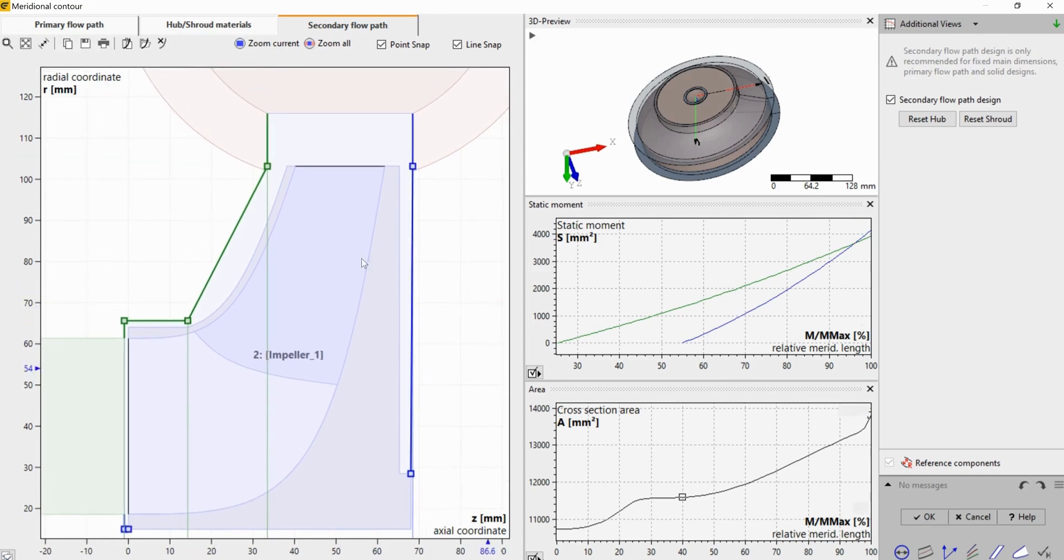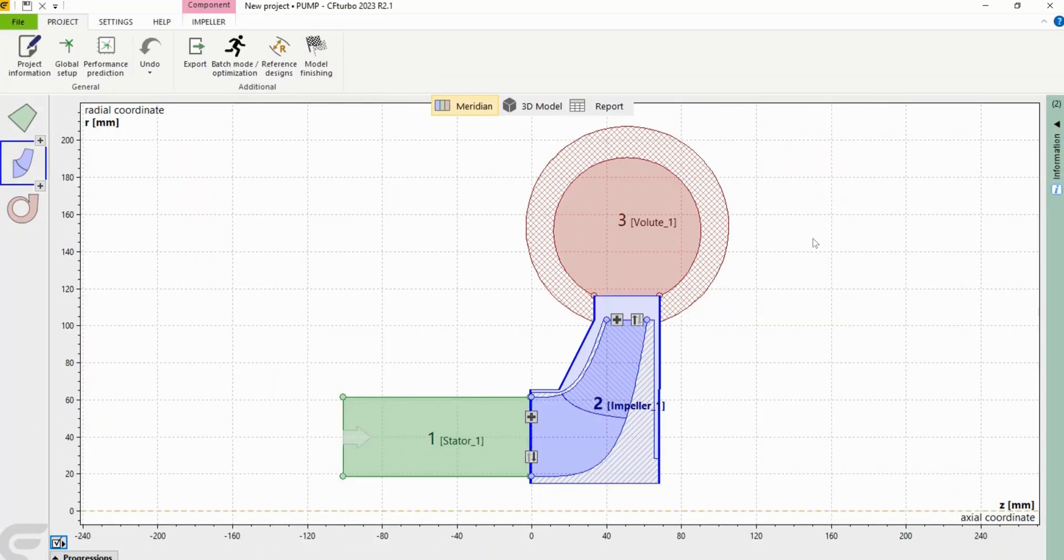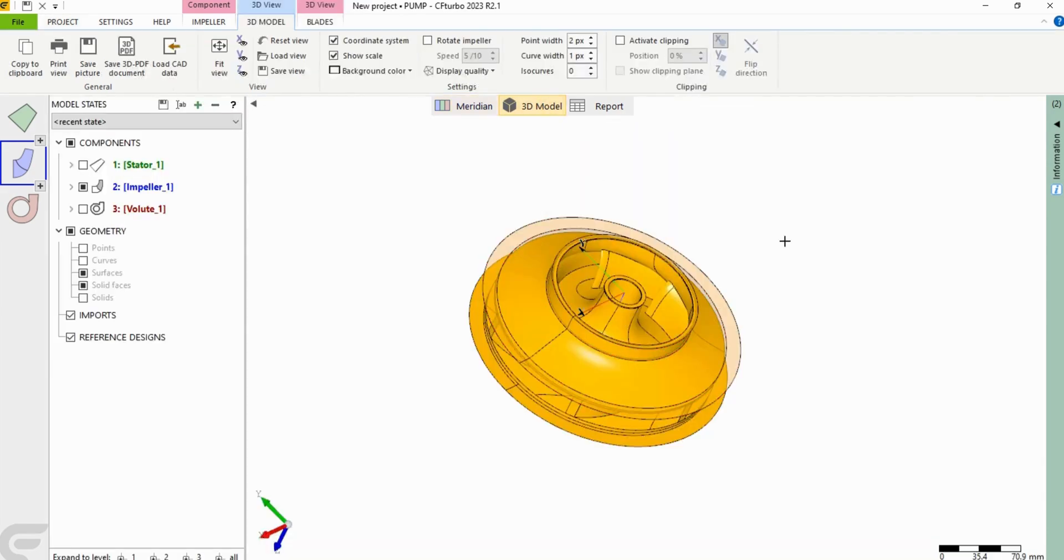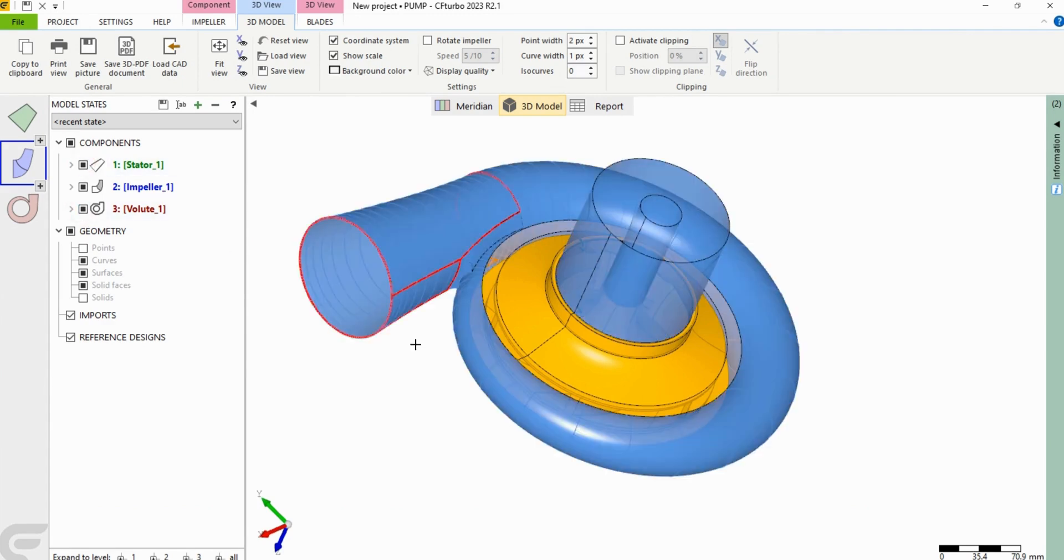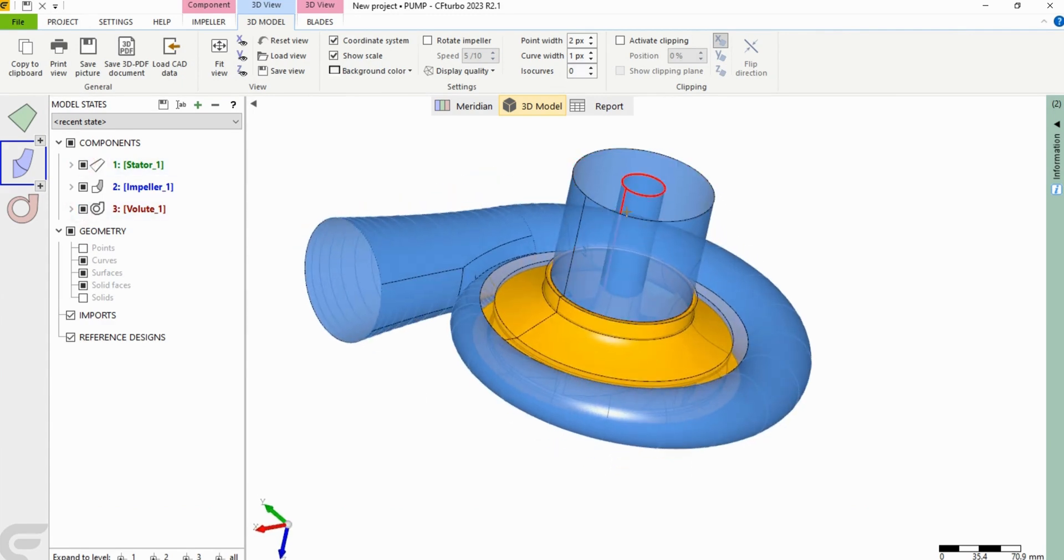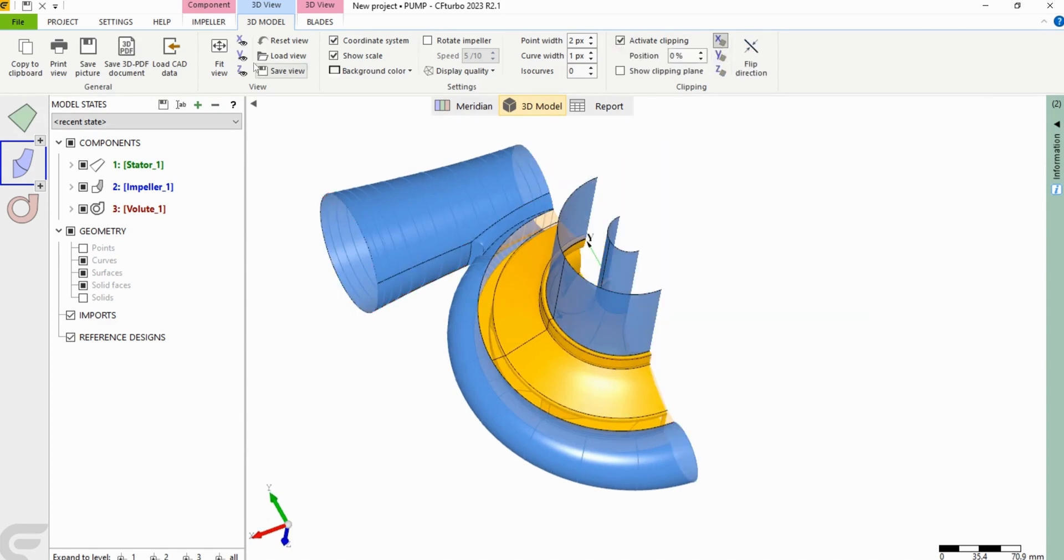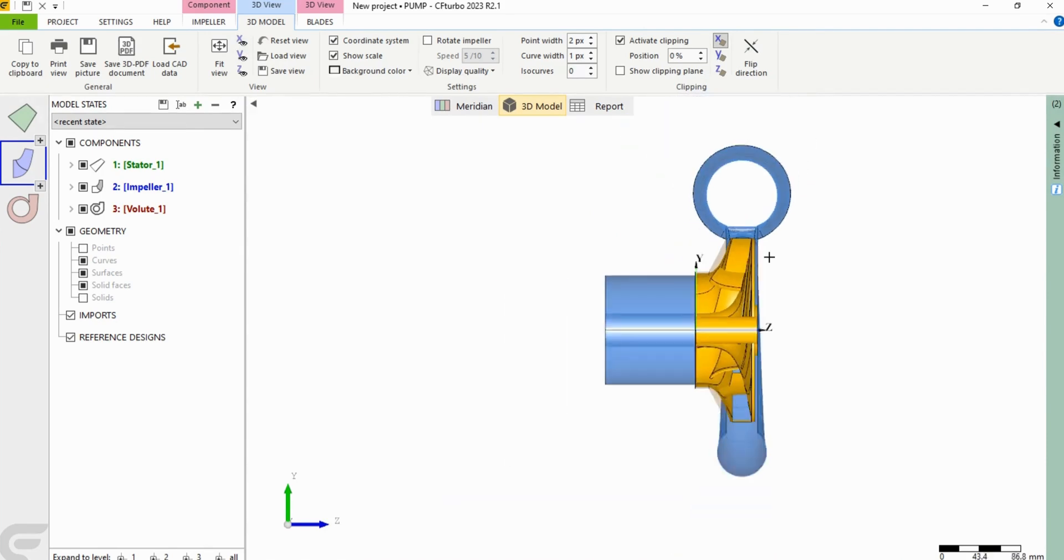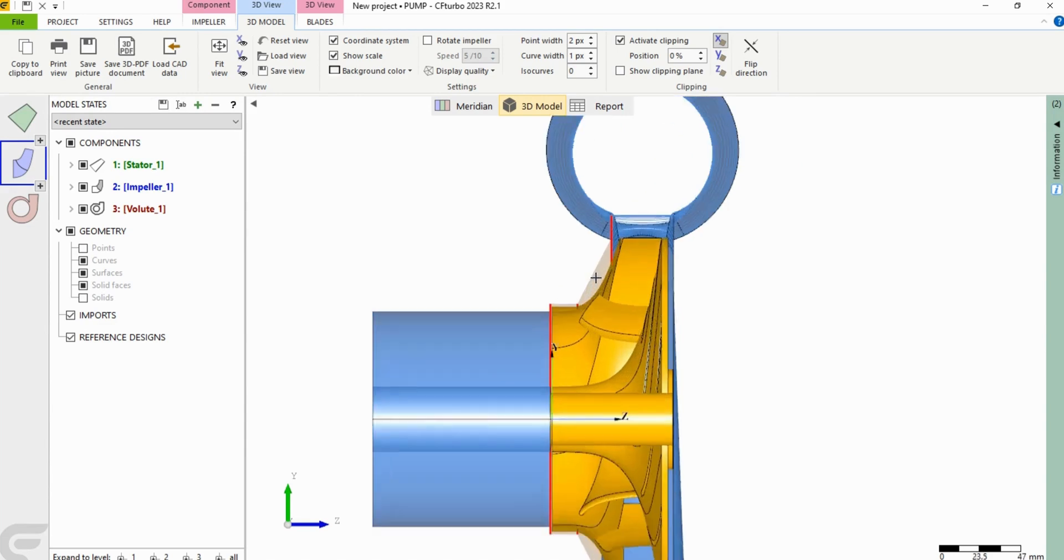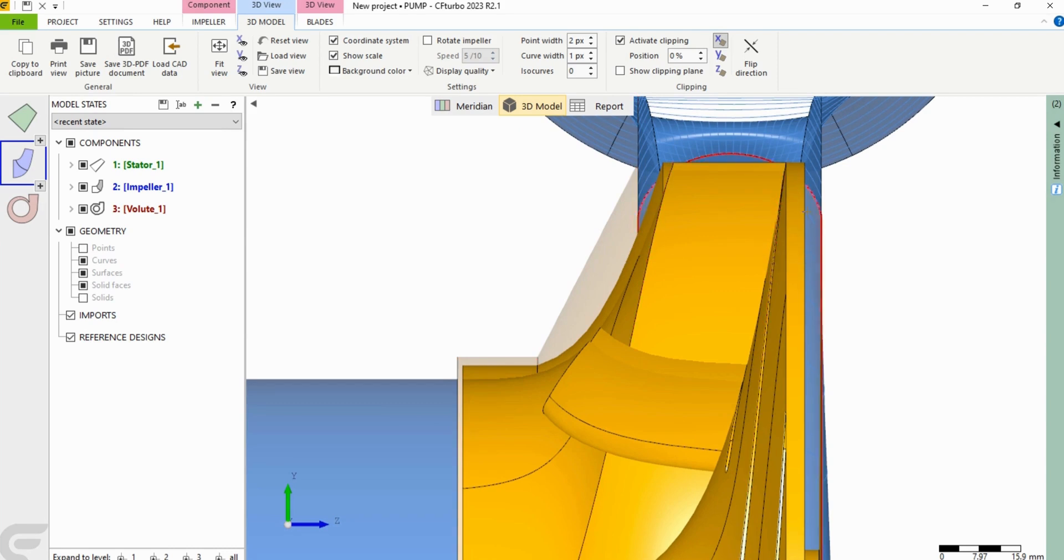Once you're done with the secondary flow path you're going to click OK and here you can see the stator, impeller, and volume in the meridional view. And if you go to 3D model we can see the stator, impeller, and volume in the 3D view. I'm going to give it a clipping, and if we see it from this cross section you get a good view with the secondary flow path right here. All right, thanks for watching.